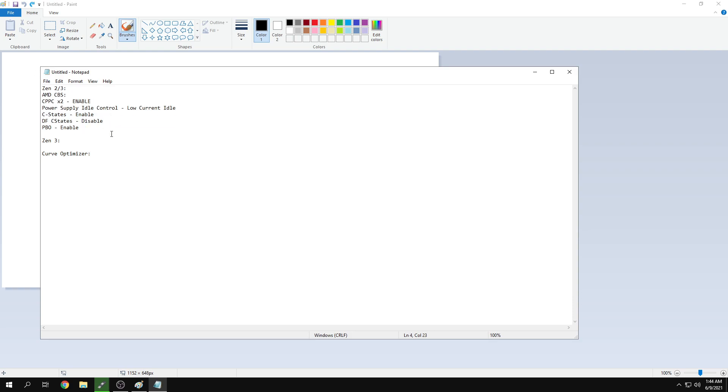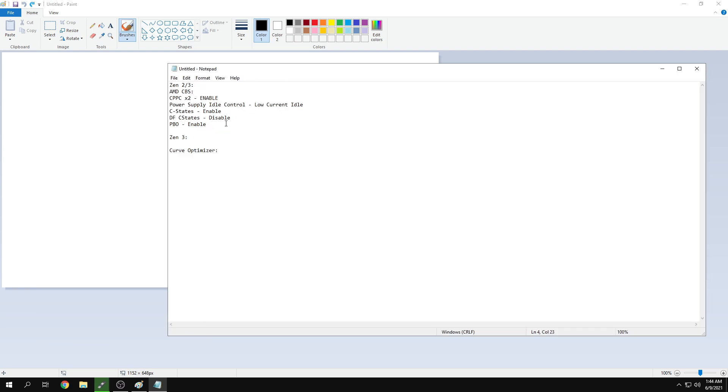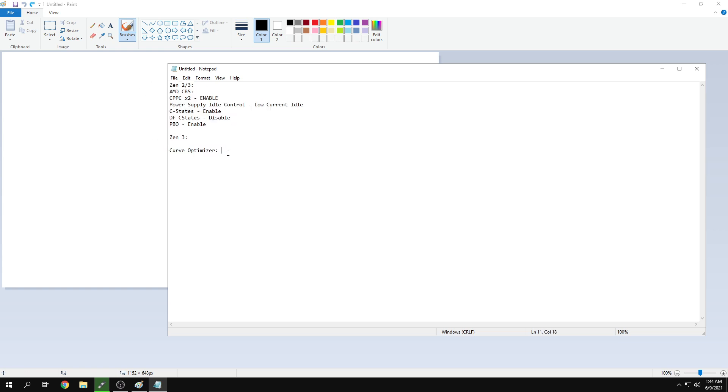These are the best settings for your Zen 2 and Zen 3 chips. I'm going to explain deeper, but this is the quick version. I'll explain the curve optimizer for Zen 3 later.